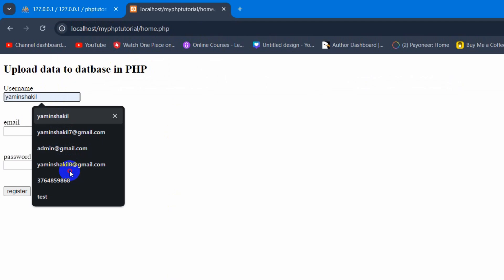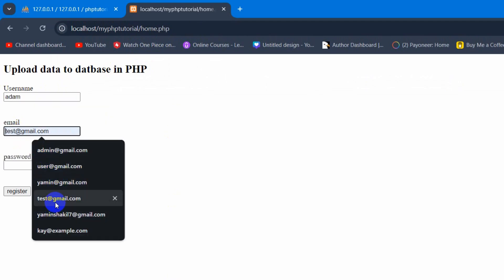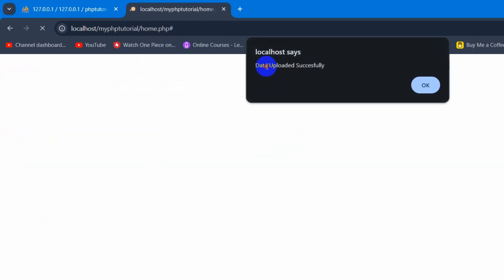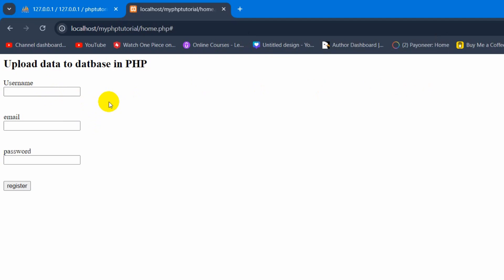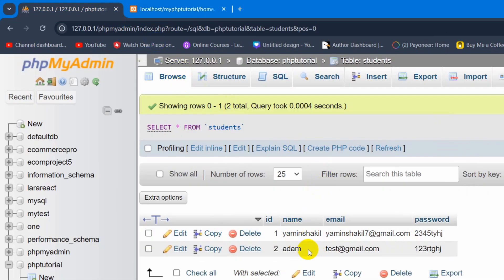Let's give a username — let's say 'John', then an email, then a random password, and click on Register. There you can see it says 'Data uploaded successfully'. If we click OK, the form is cleared. If we just refresh the database table, there you can see we have one more data entry here.